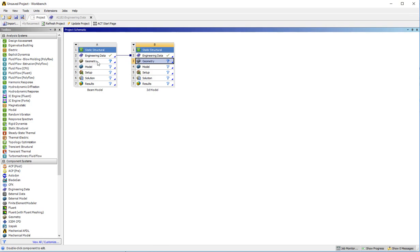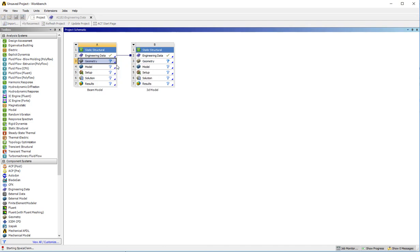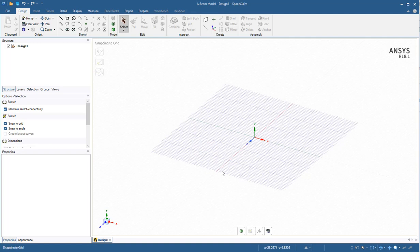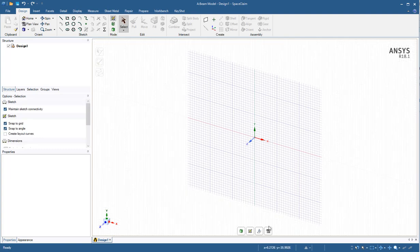You can create your geometry where you want, but particularly for the beam model, I would strongly suggest using SpaceClaim as it is very effective to be able to create the cross section efficiently. Here we are with SpaceClaim open. We can select a plane. I'd like to use the XY plane.